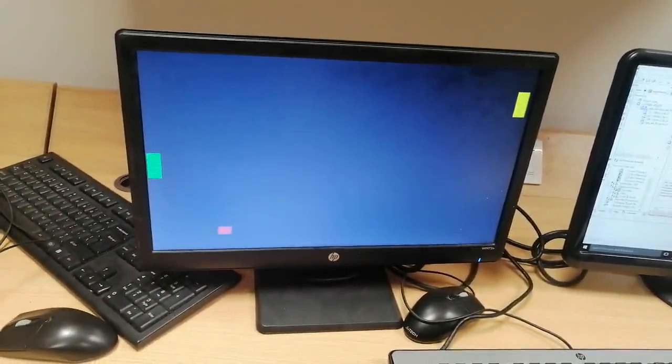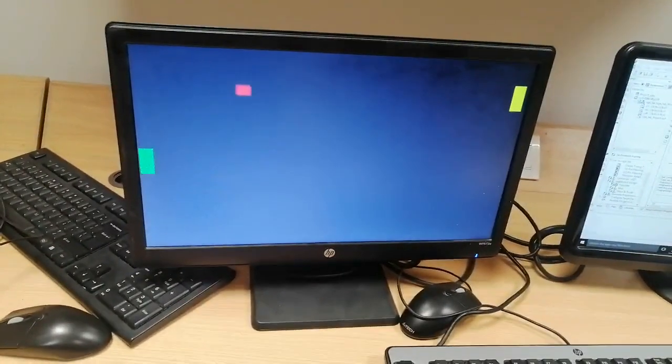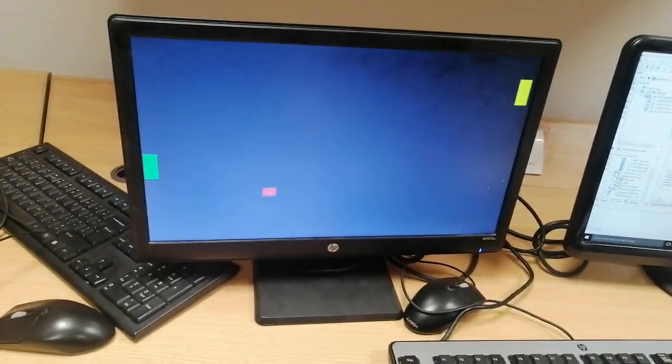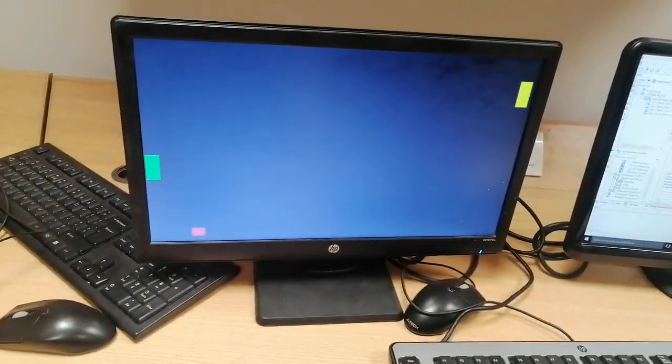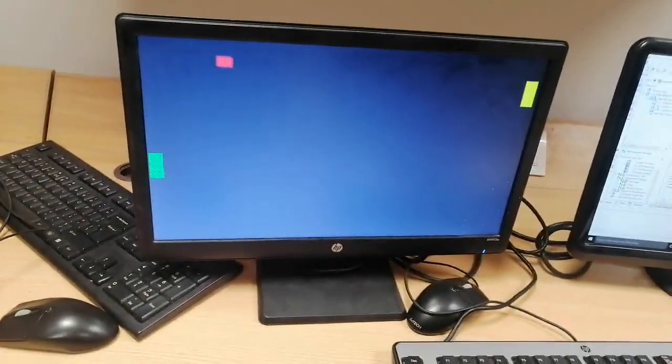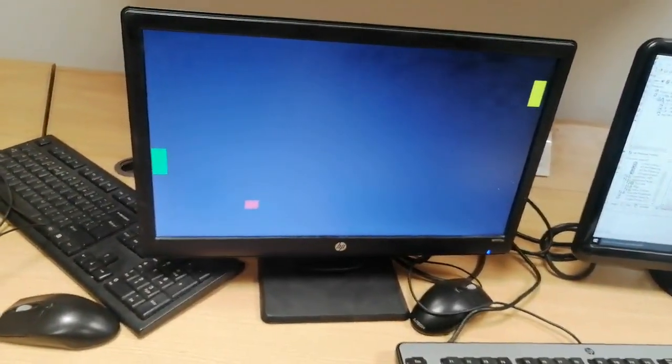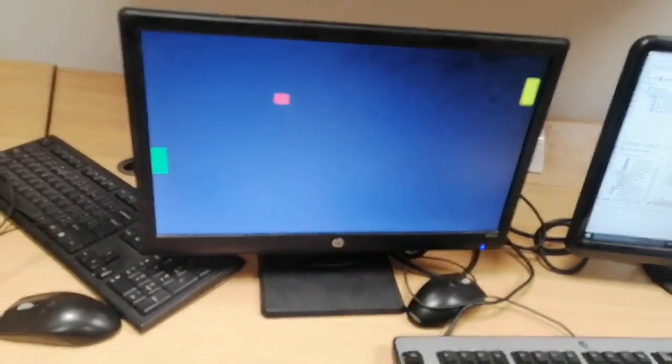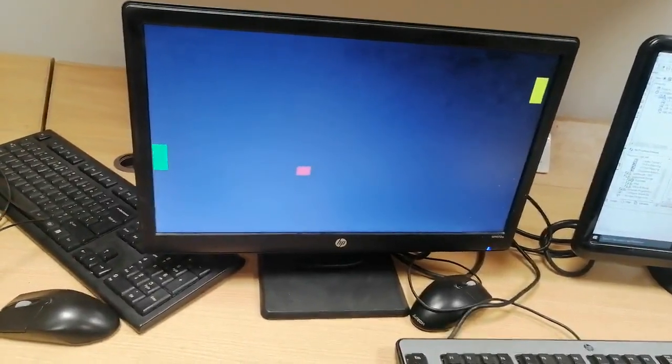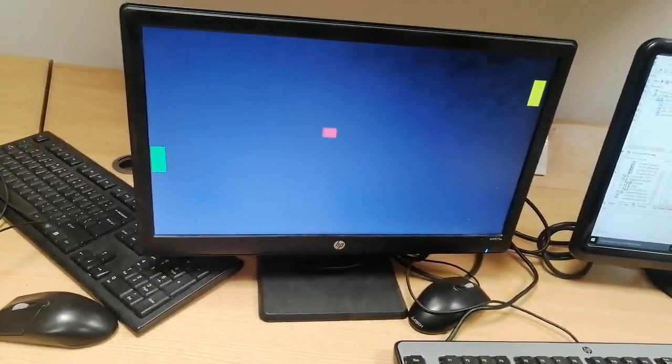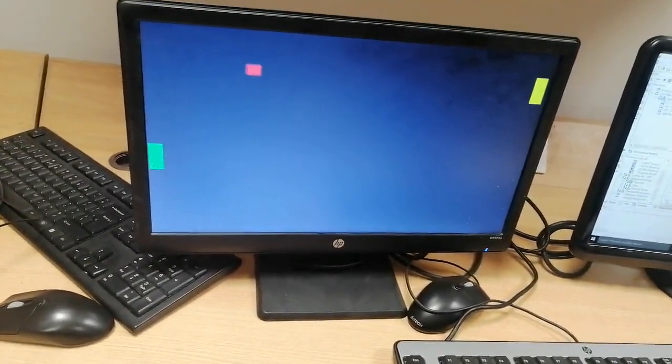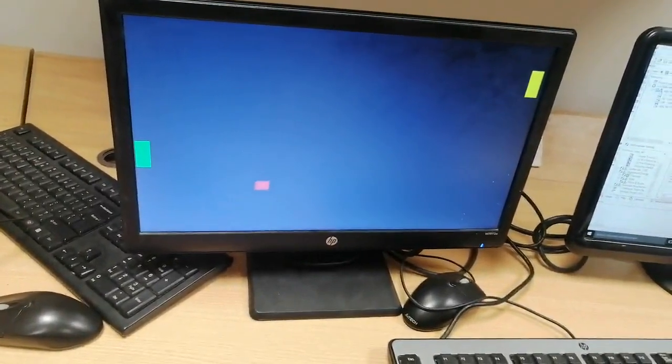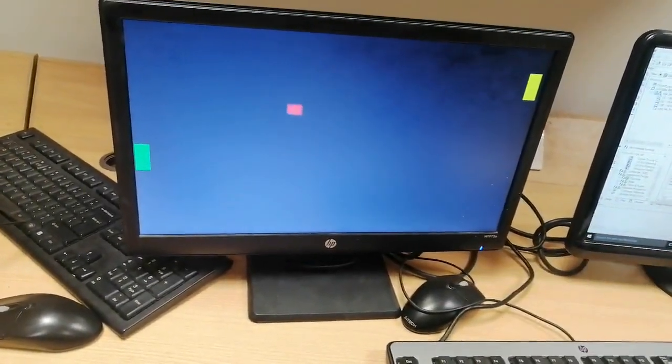But when it does not strike with the paddle, then the life of the player will be lost. Similarly, the score of the player will be incremented when the ball strikes with the paddle.